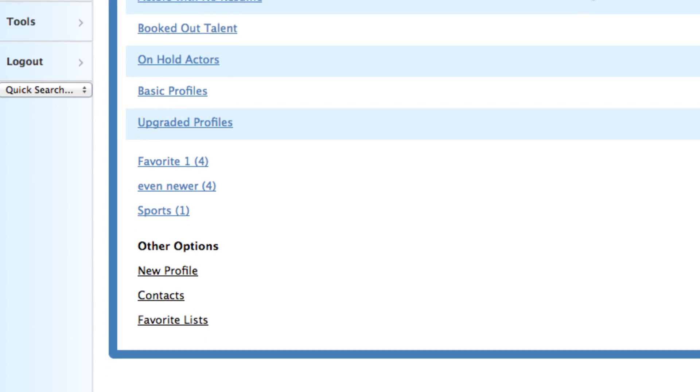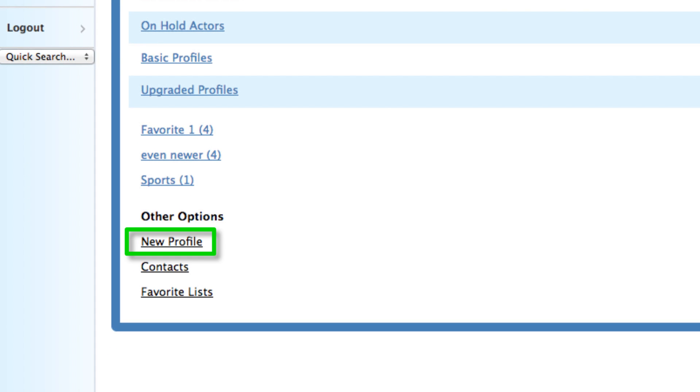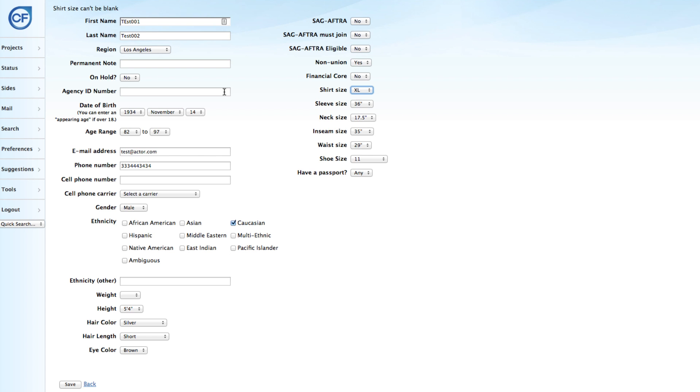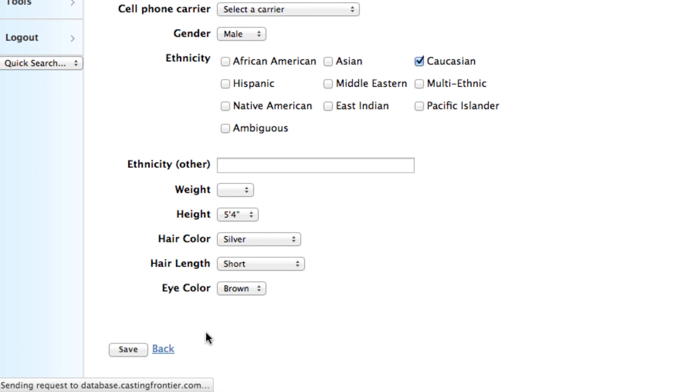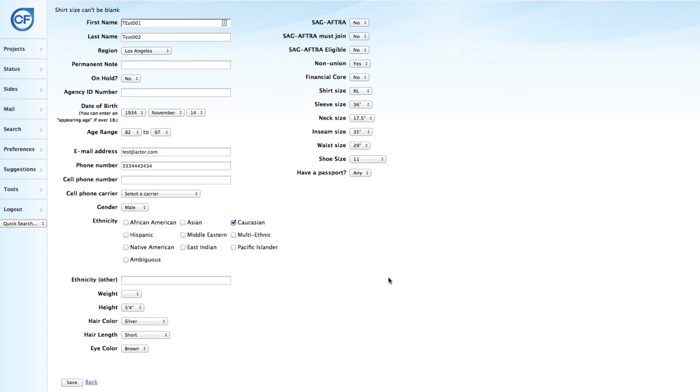Under the other options, click on New Profile. Add all the required talent information and save. And there's a quick tip.